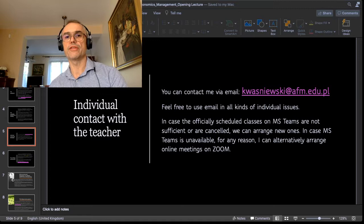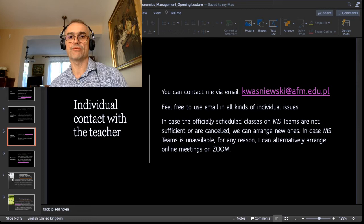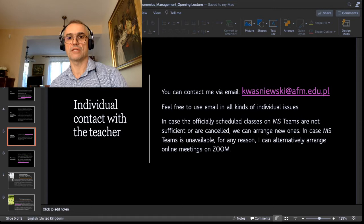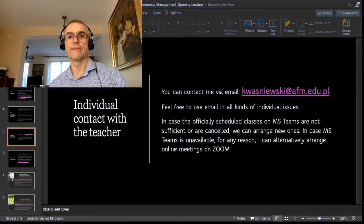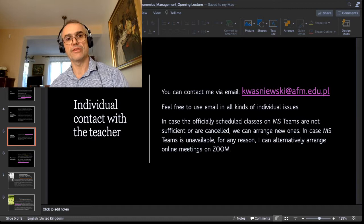Now, individual contact with me. You can contact me via email at the address visible here in the window, which is also available in the PowerPoint presentation attached to this video. The address is kwasniewski@afm.edu.pl. You can feel free to use this email for all kinds of individual issues. In case the officially scheduled classes on MS Teams are not sufficient or are cancelled, we can arrange new ones. And in case MS Teams is unavailable for whatever reason, I can alternatively arrange online meetings on Zoom. I know that as first year students you are very uncertain about these things, but you will get the hang of it — it is easier than you think.